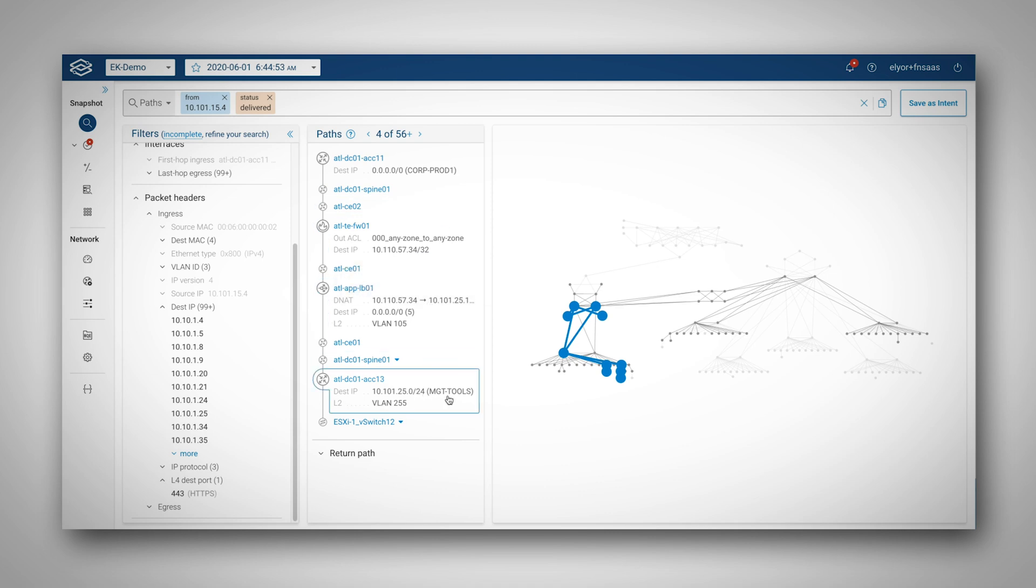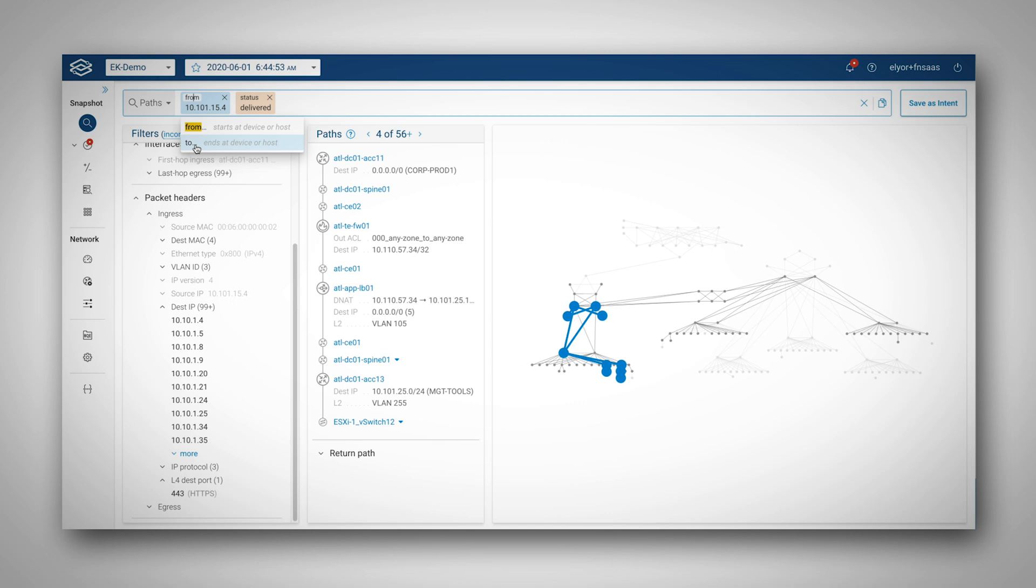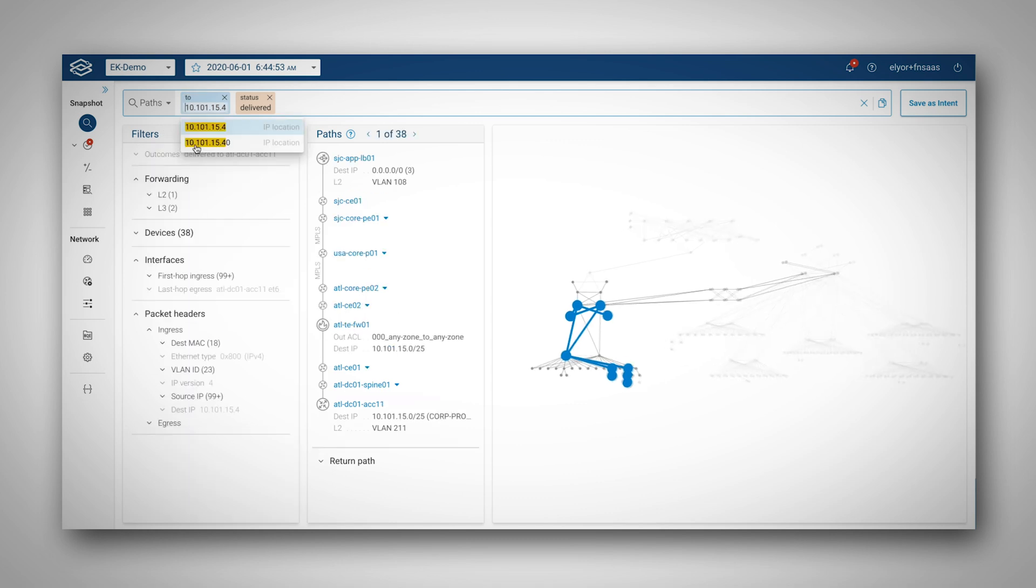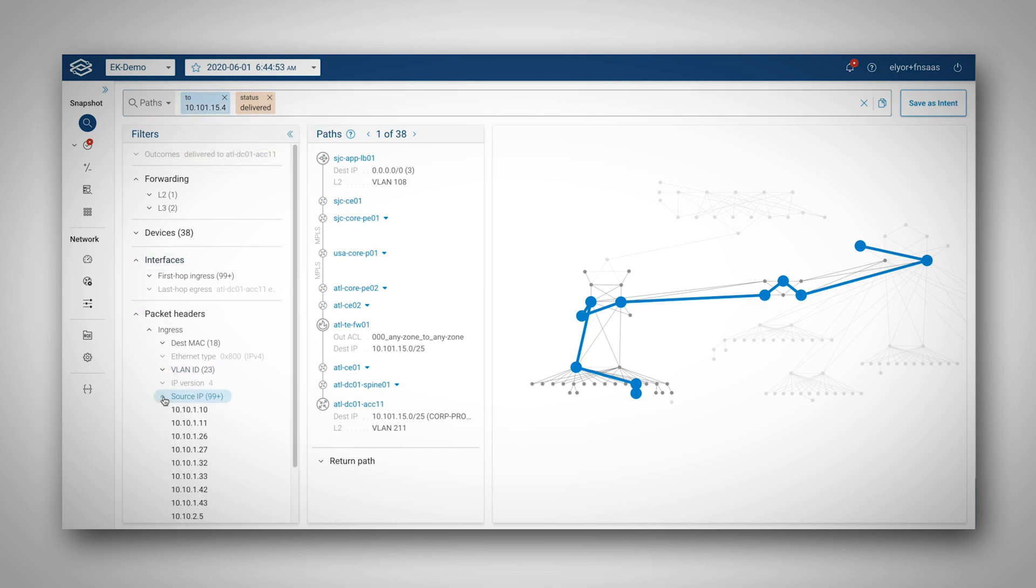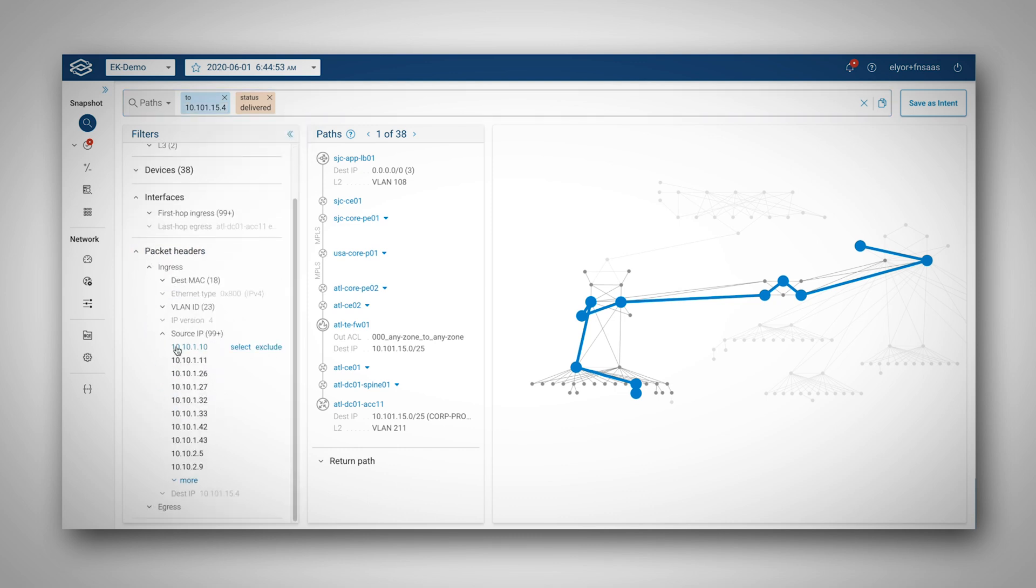With equal efficiency, I can find who can talk to this host and verify the implemented security posture. Again, through a list of filters, I can inspect and have access to a list of all source IP and other parameters that can reach this host.